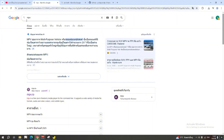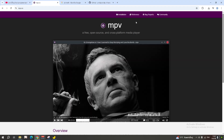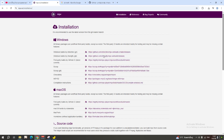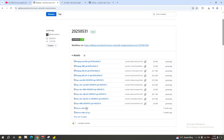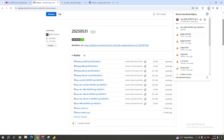First, search for MPV, then go to the first website and click on Installation. Go for the first Windows option. You'll get a folder — I've only tried this one so I'm going with this one. We have to wait for it to download.